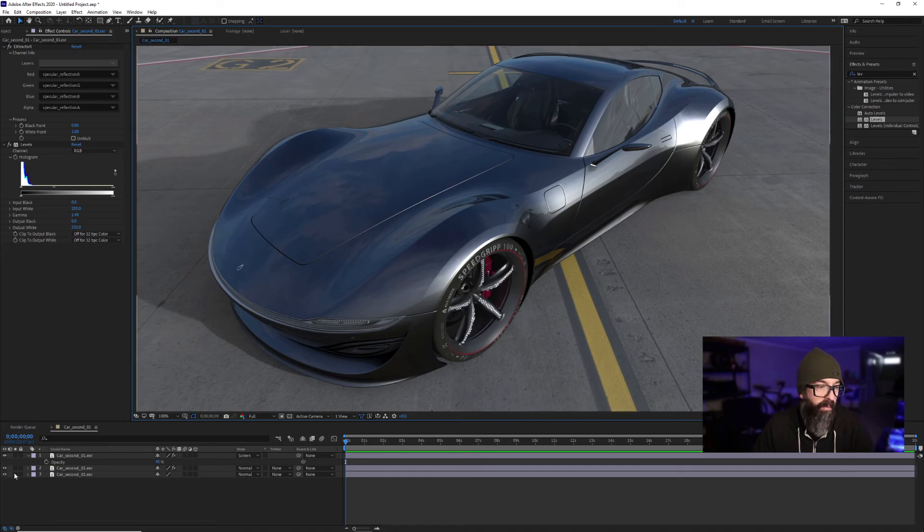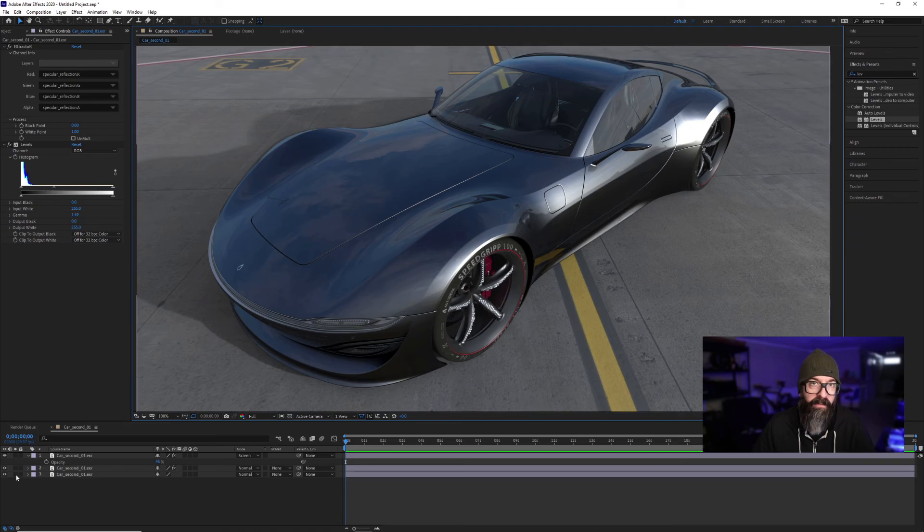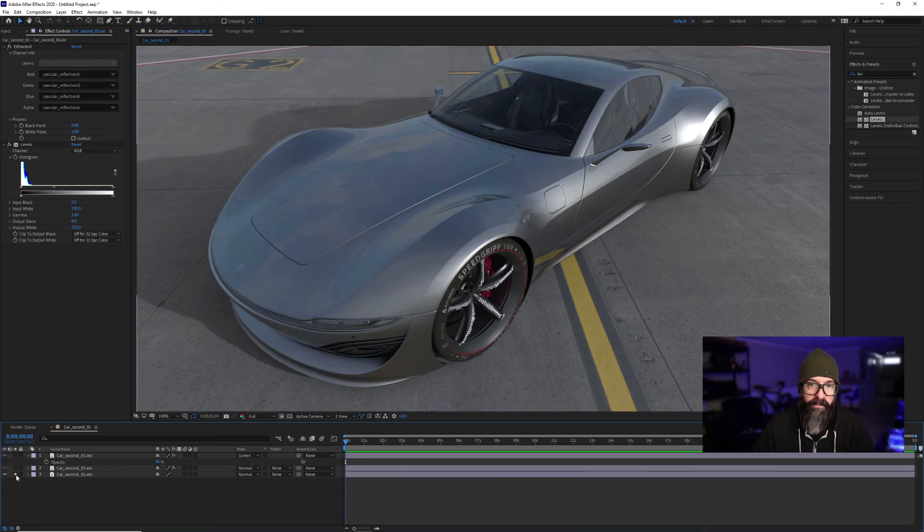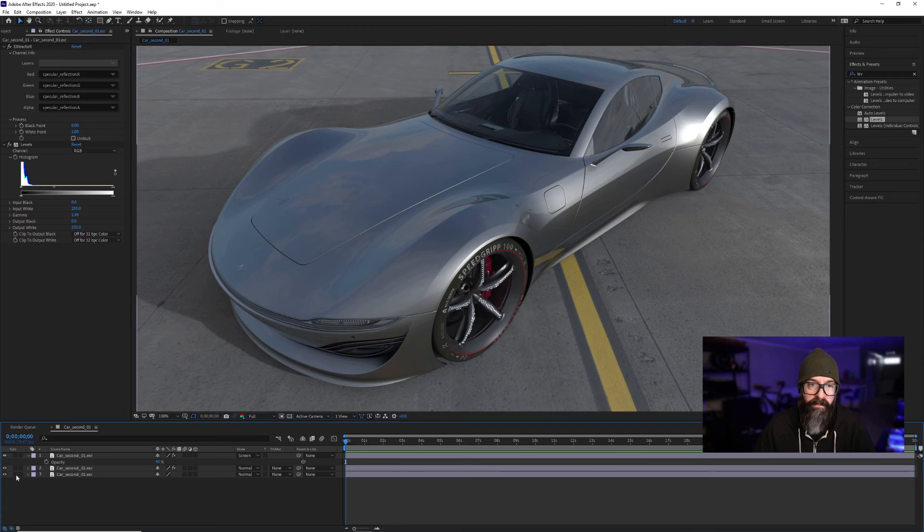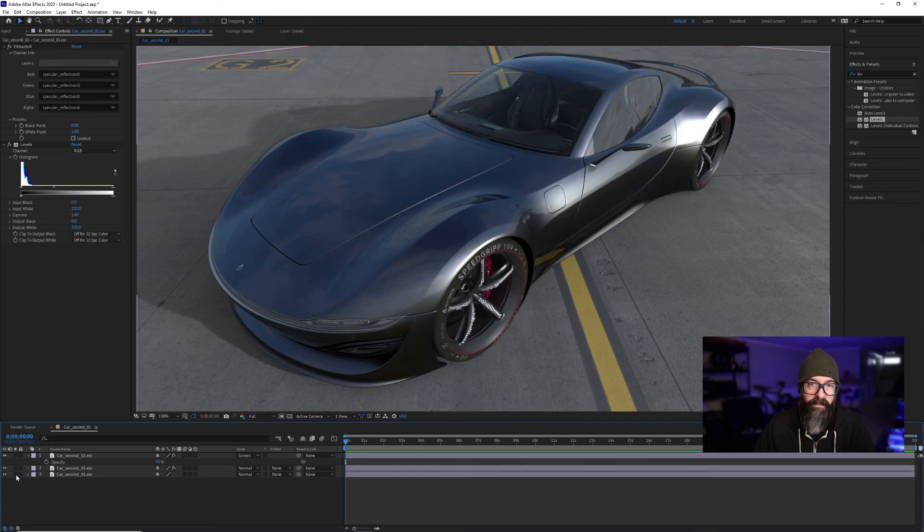So pretty simple steps on how to bring EXRs into After Effects and utilize the benefits of the Cryptomatte and other render layers. Thanks for watching.